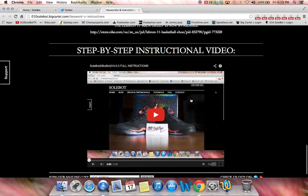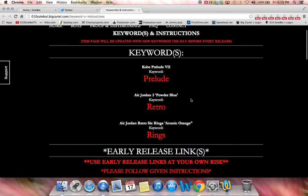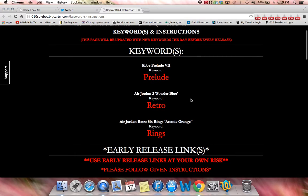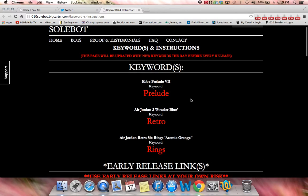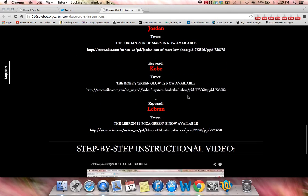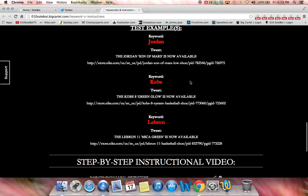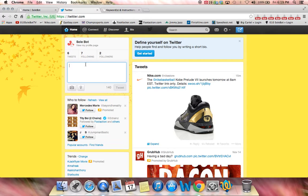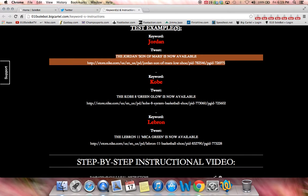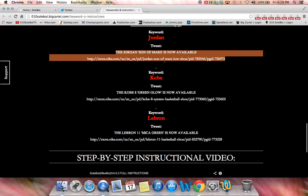I also have a step-by-step instructional video, which will be this video located on the bottom of that page. So what you're going to have to do is head over to the bottom, and we're going to click an example. We're going to choose the Jordan Son of Mars is now available. Now we're going to copy that and paste it into our tweet. That's just one of the test examples — I'll give you multiple of them.